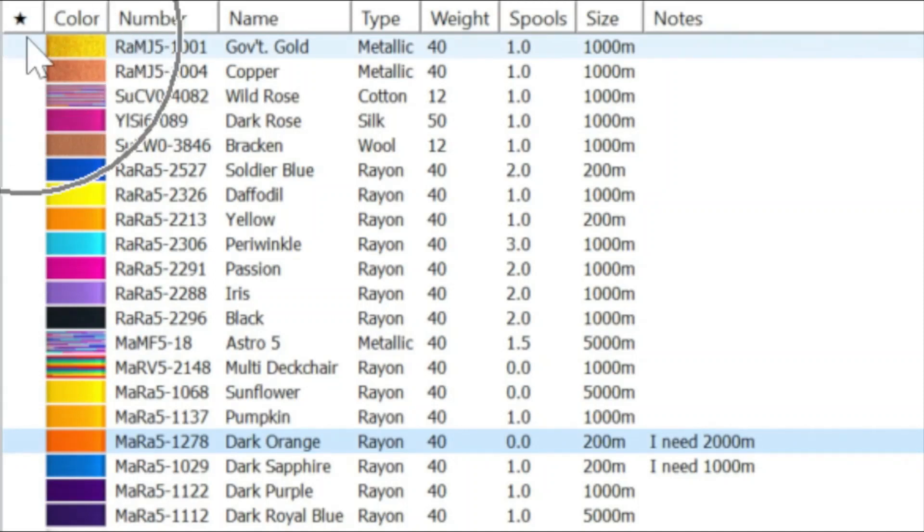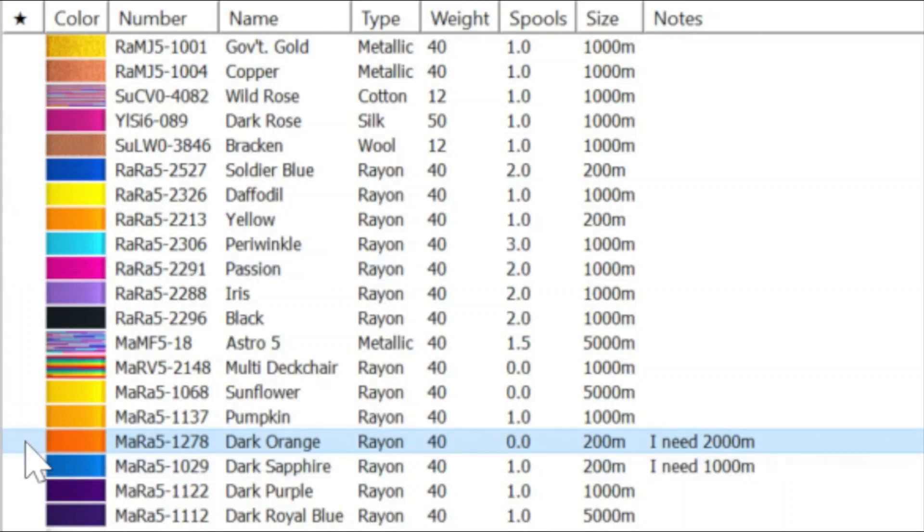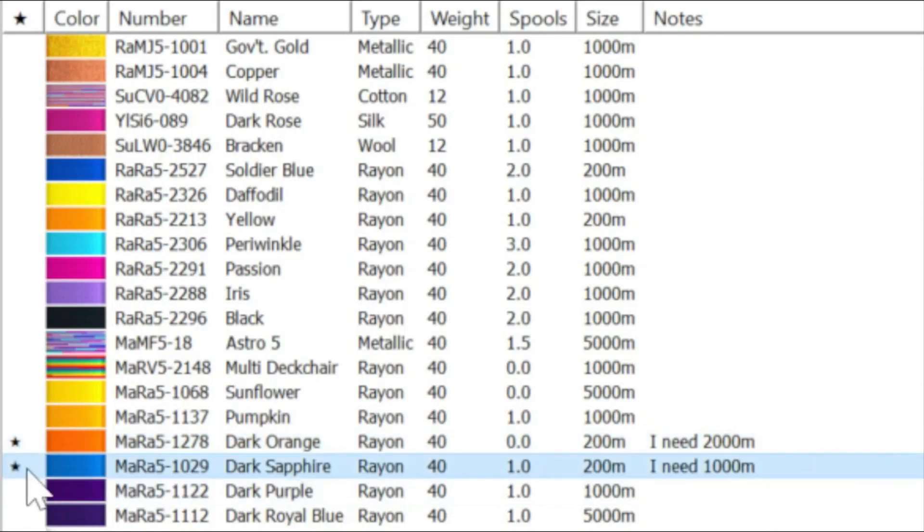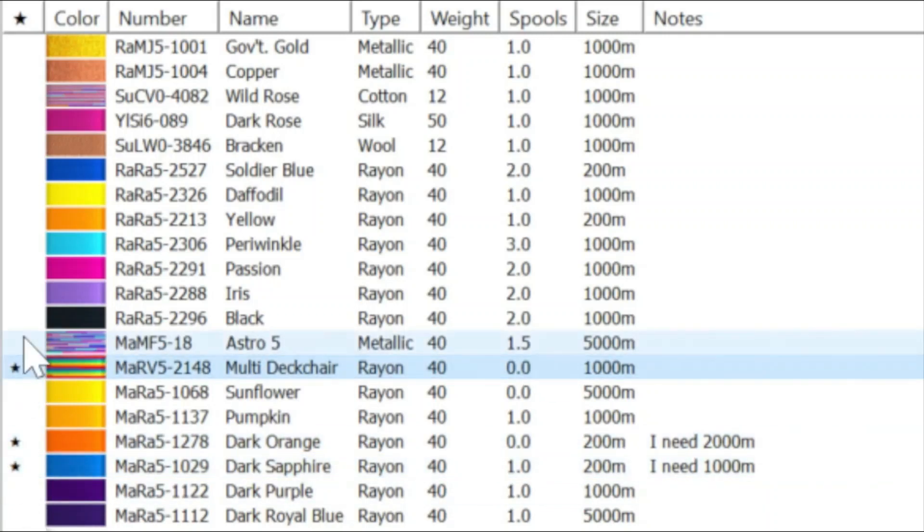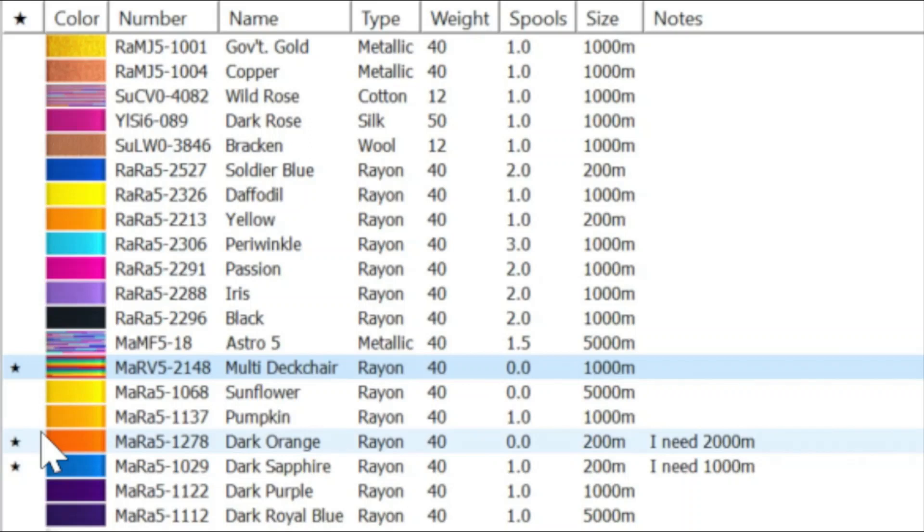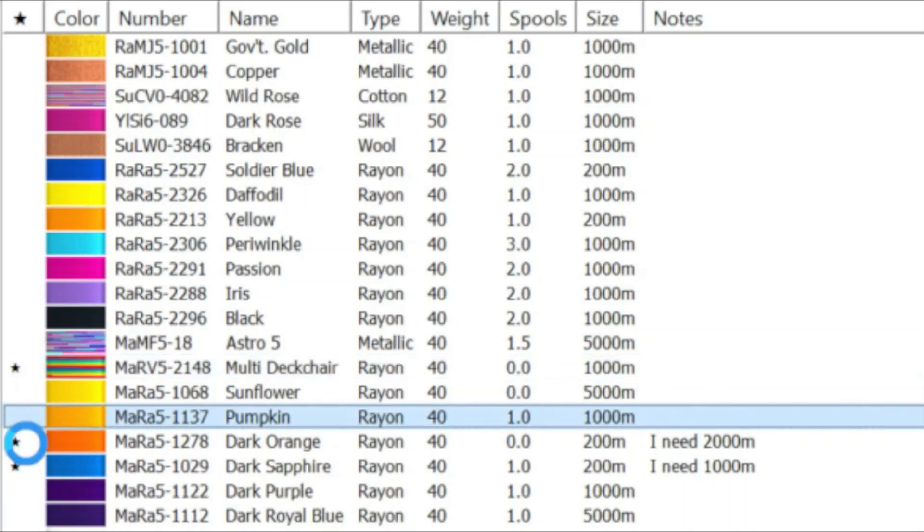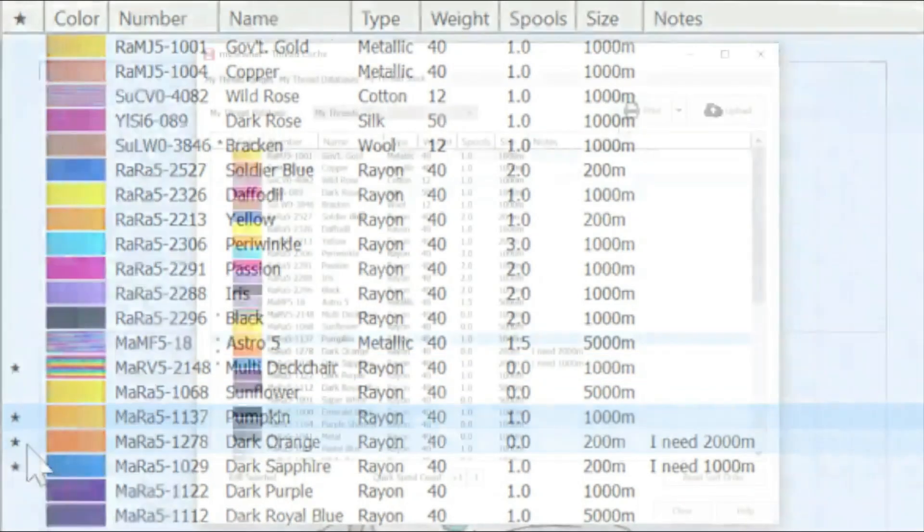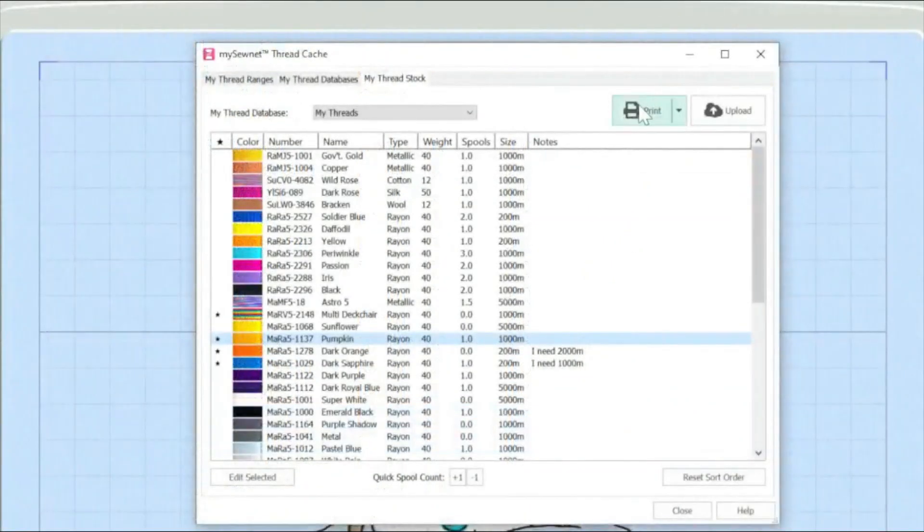A nice feature that I find really useful is this column here with the stars. And this allows me to actually mark the threads that are particularly important to me with a star so that I can find them a little more easily. Basically, it's almost like bookmarking. So I know if I've got a project coming on that I can star the threads in particular that I am likely to be working with.